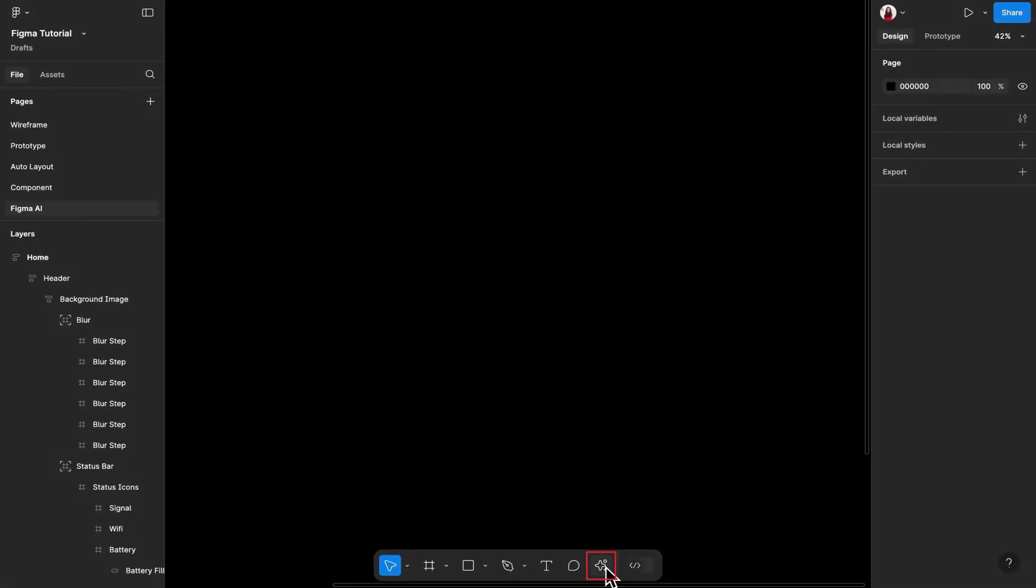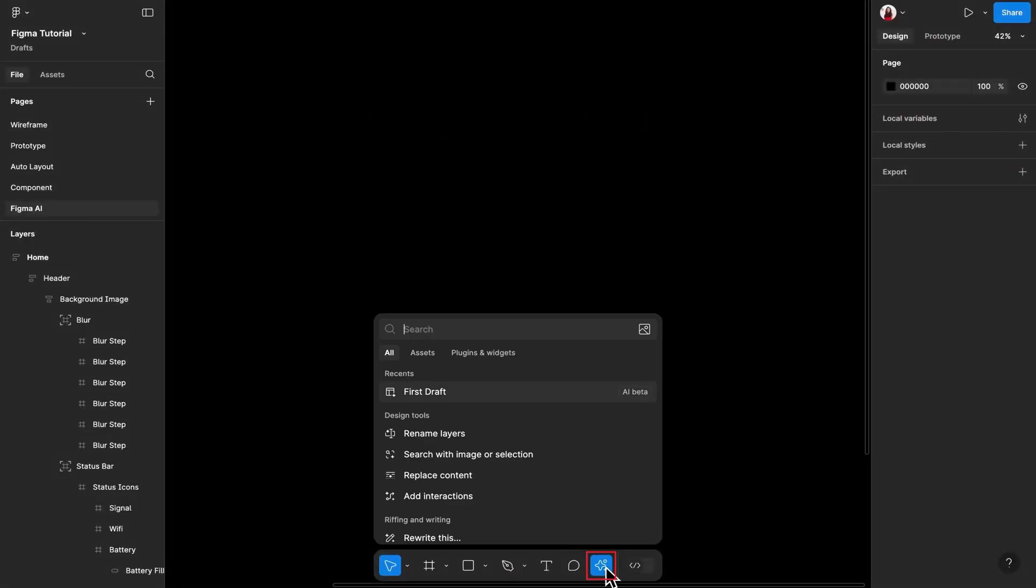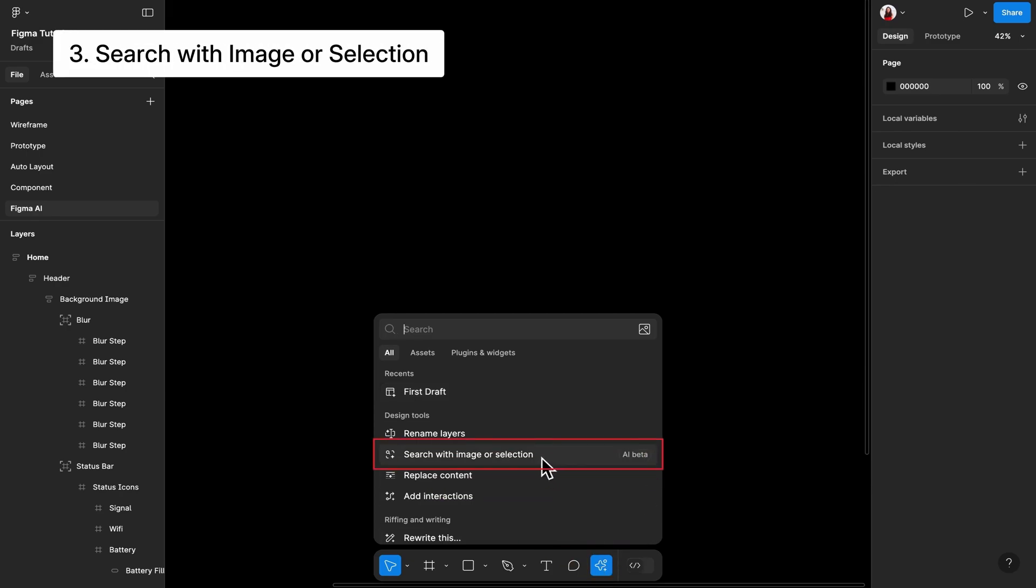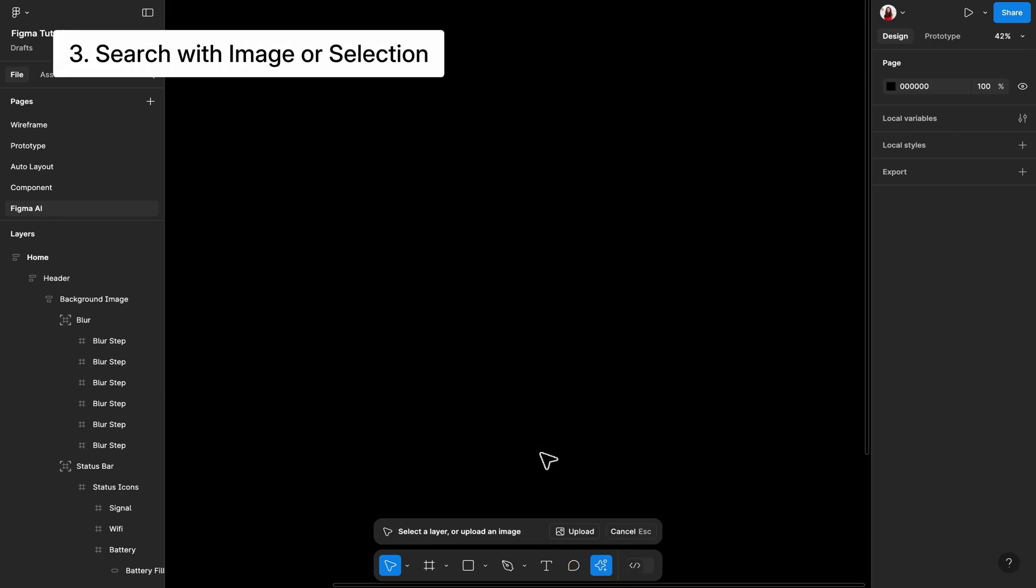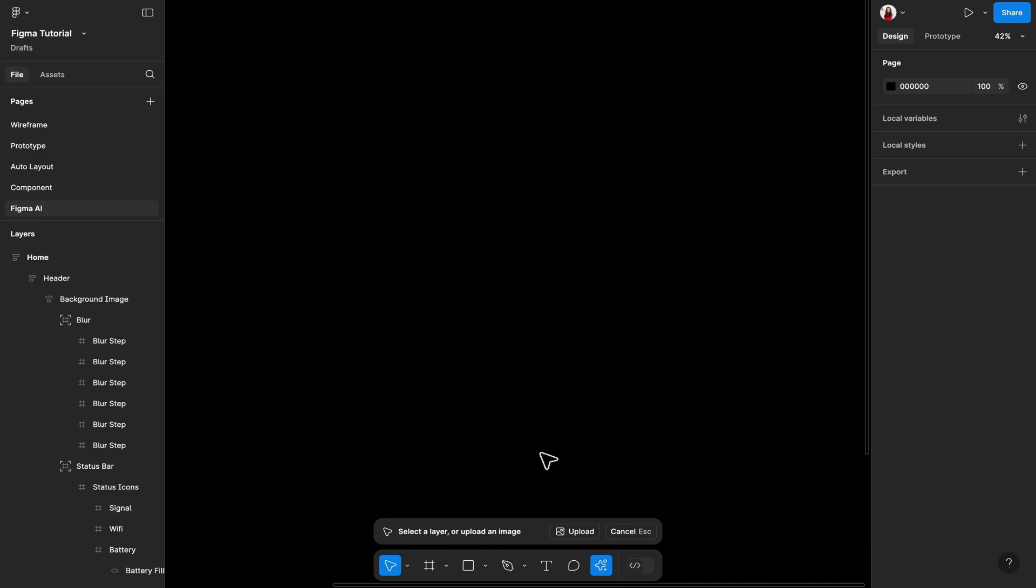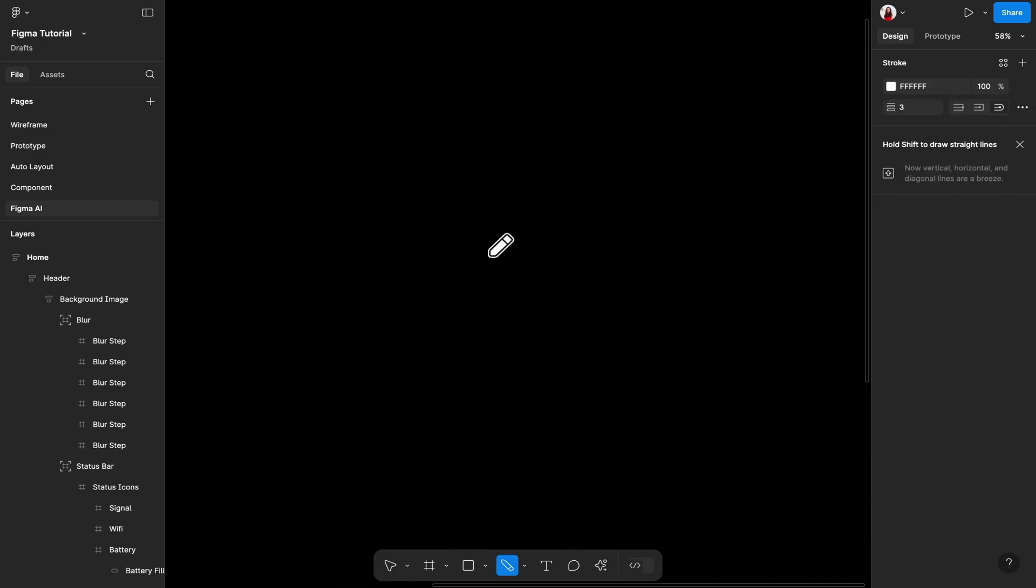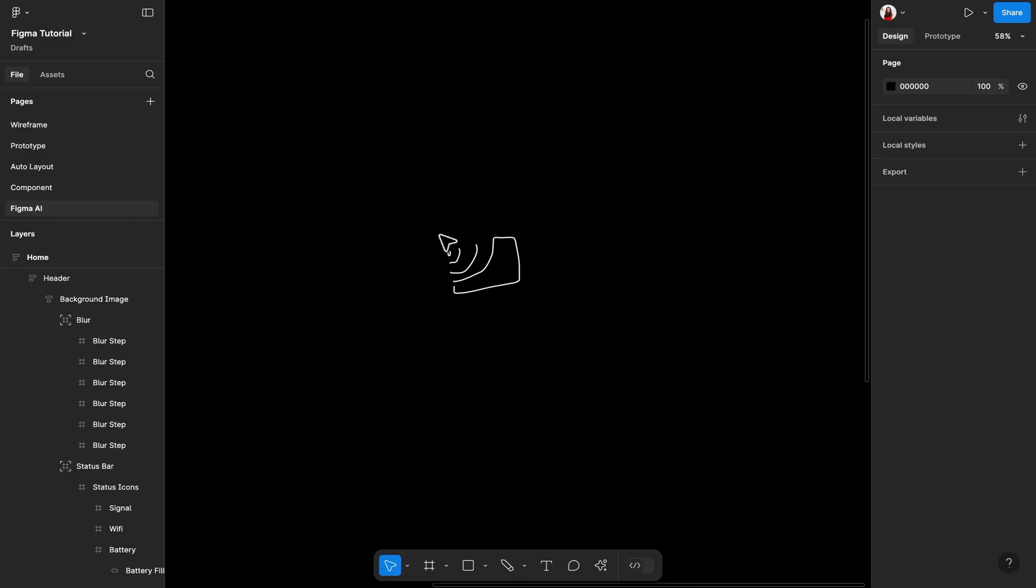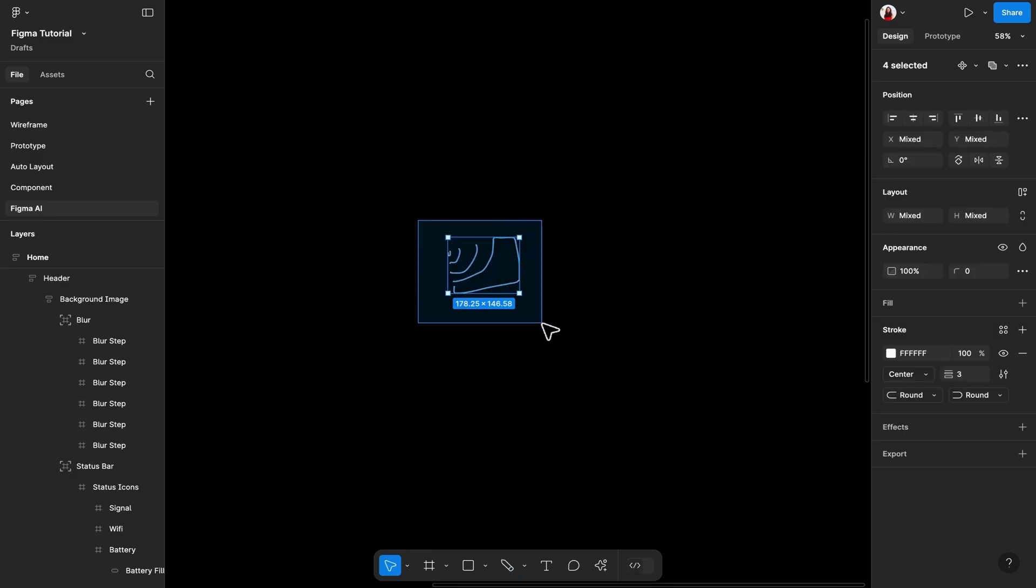Let's now click the star icon again and move to the next tool called Search with Images or Selection. This feature only works well if you have many components or are working with an extensive published design library. Let's say you want to find an icon, but forget its name.